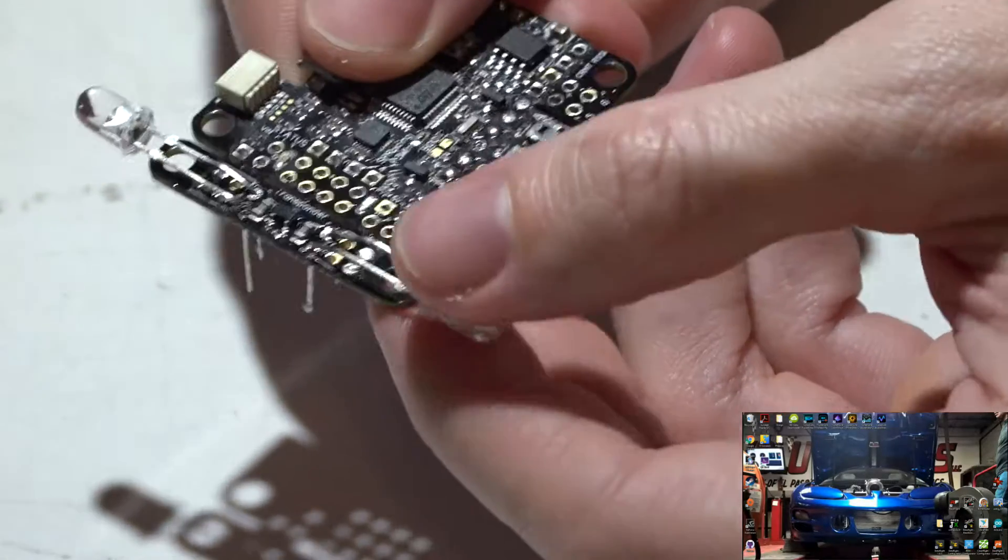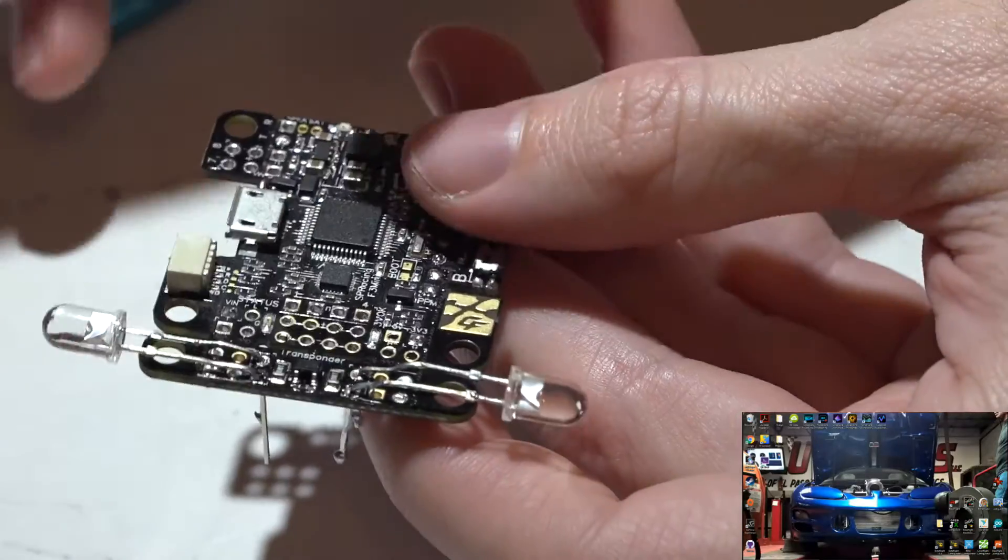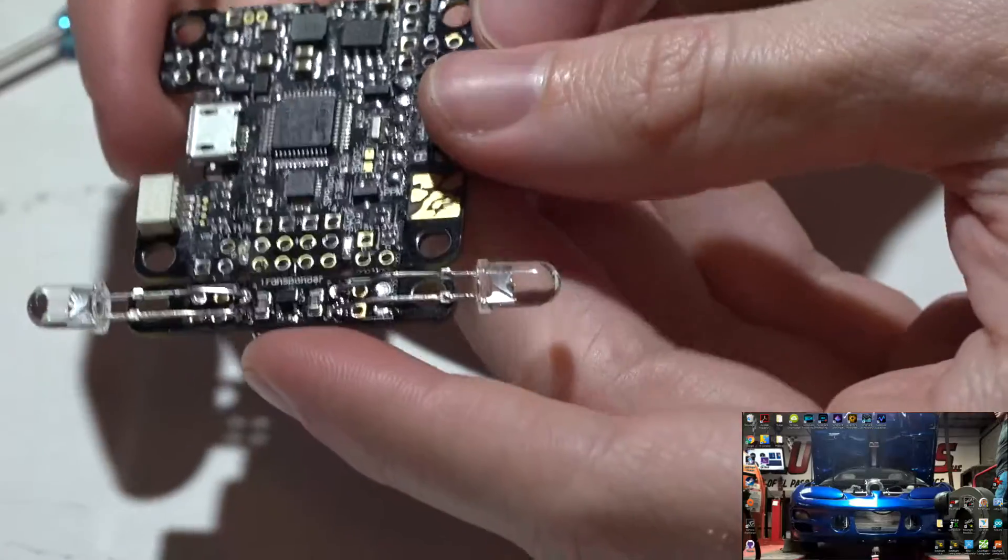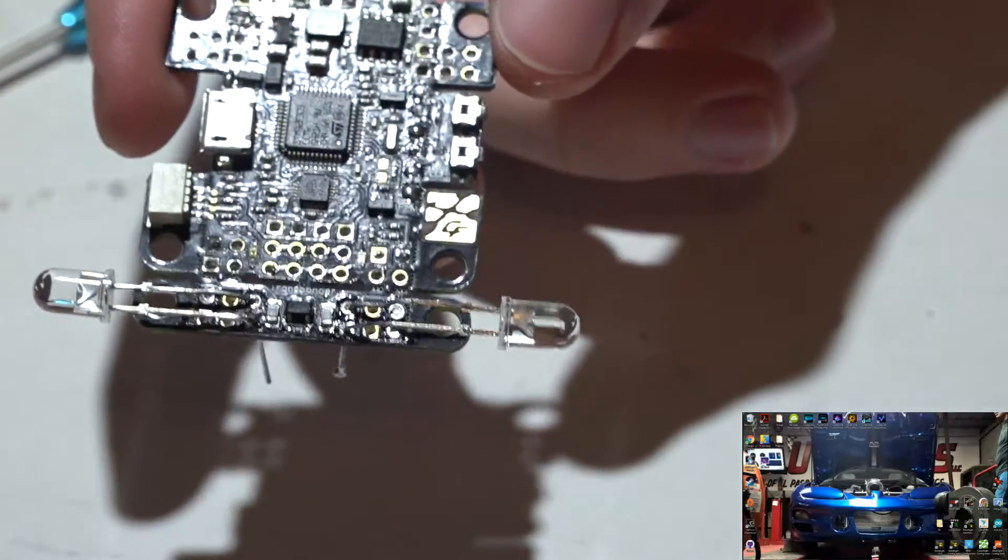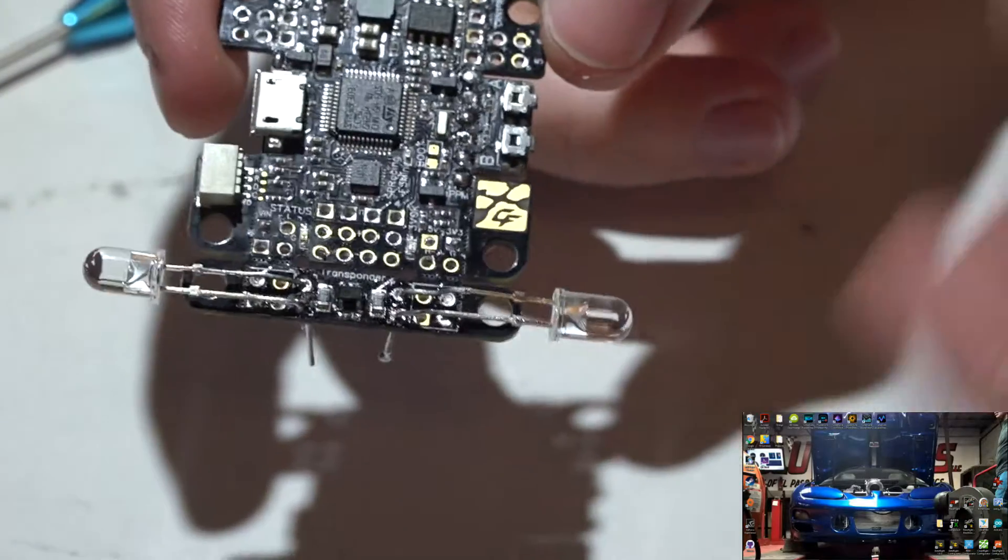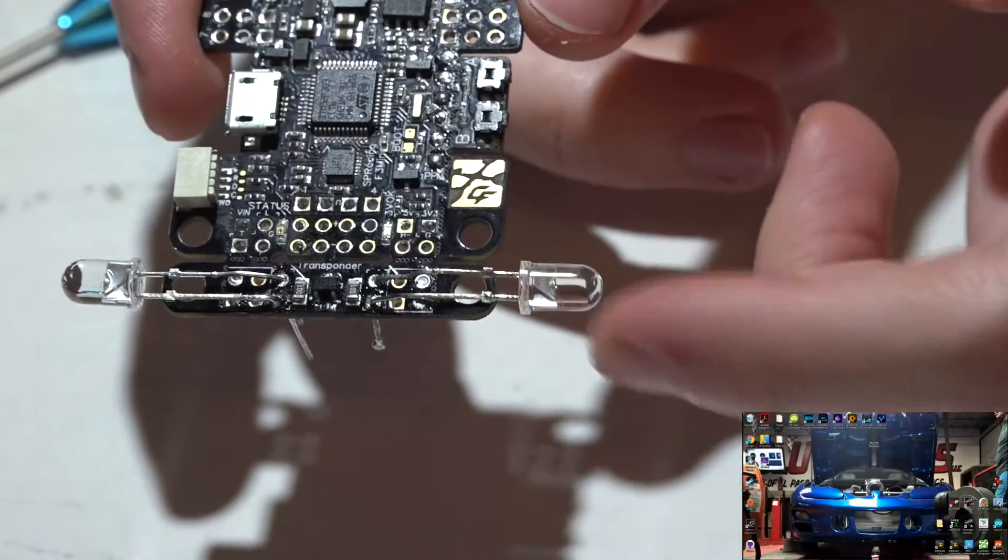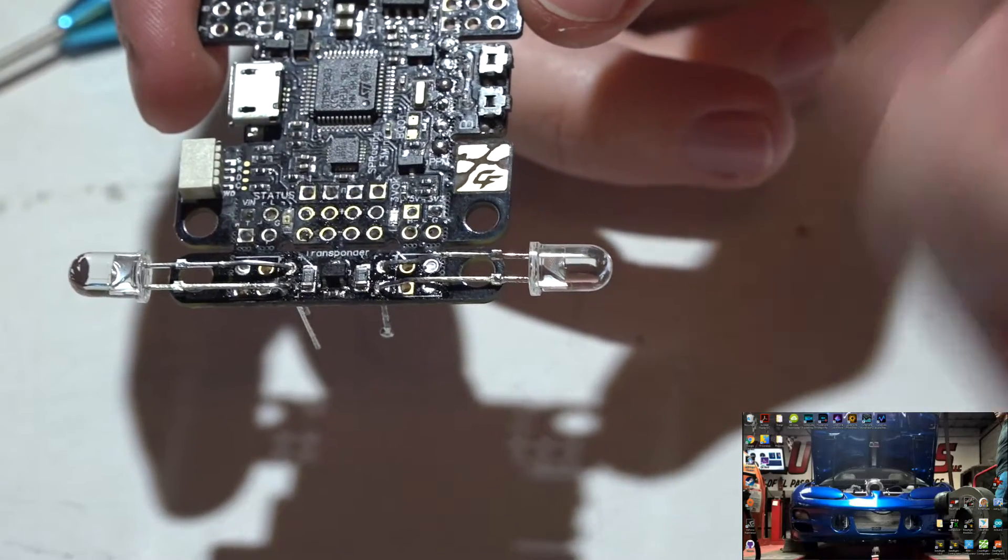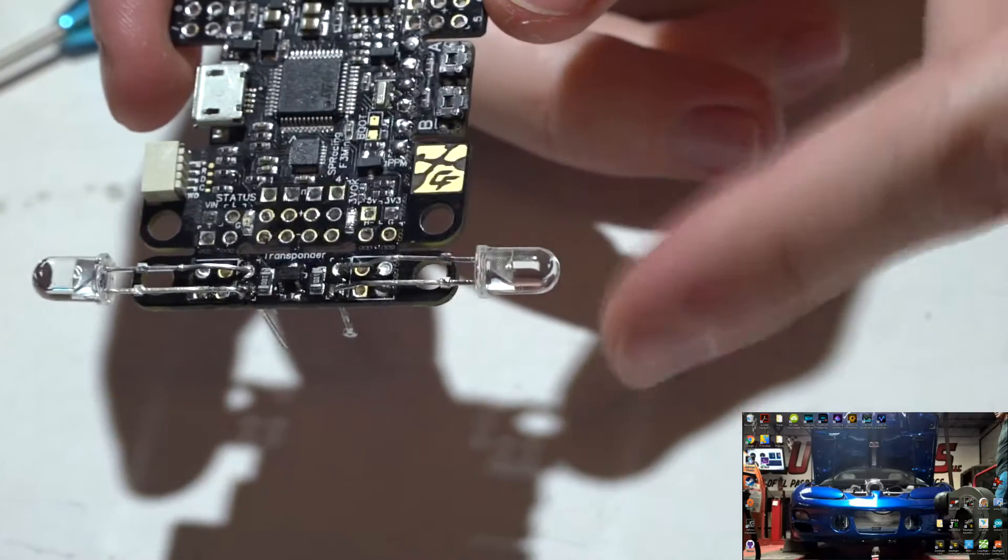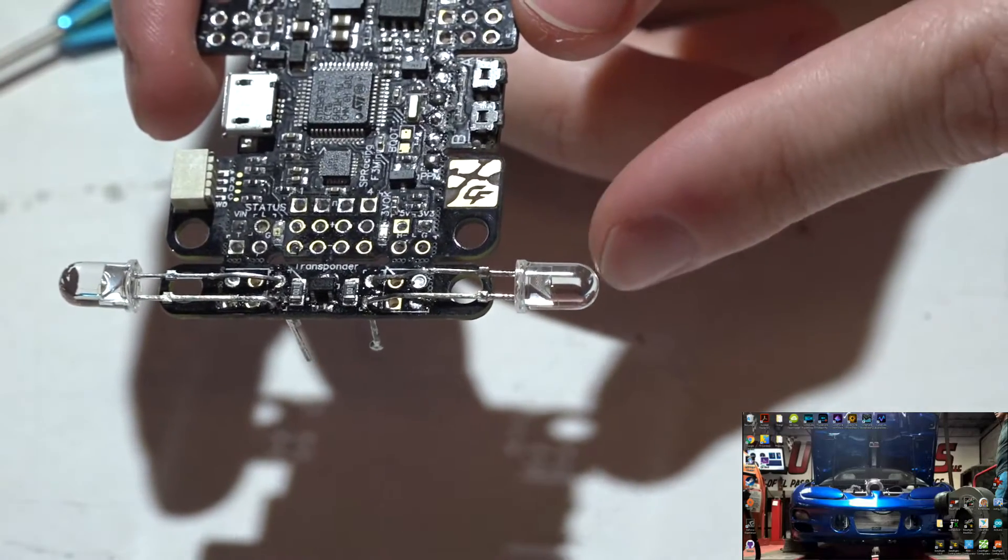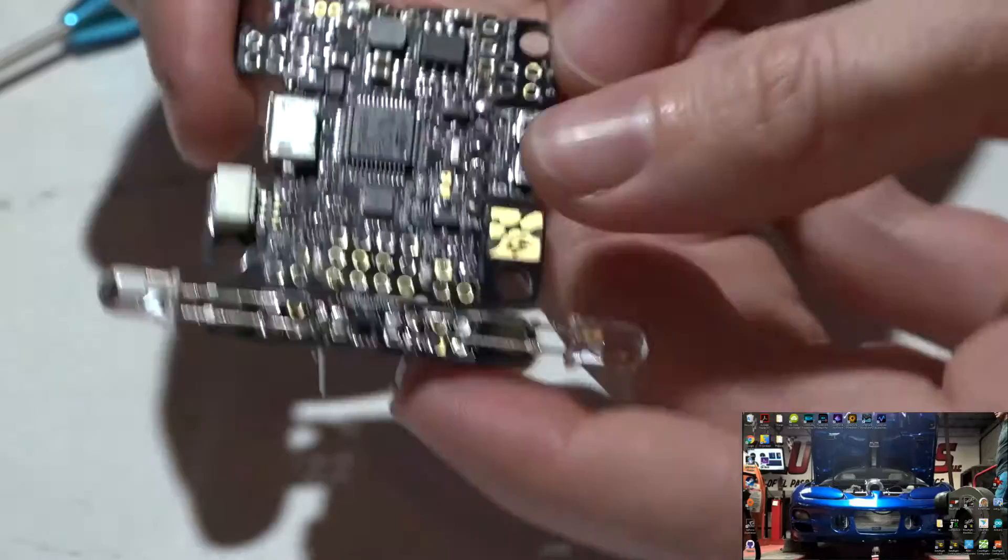My recommendation is you want these to be somewhere where the race transponding system or the timing system at the track that you're racing at can see the LEDs. So the LEDs have to be facing towards the timing system, otherwise the timing system will not see the sequence of lights or the code being sent from these IR LEDs.